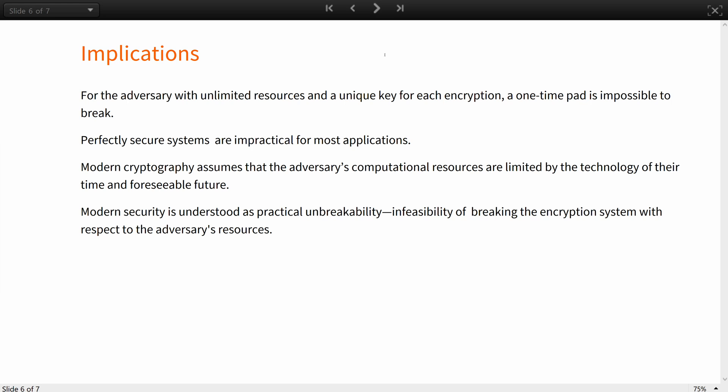These same requirements, however, render such perfectly secure systems impractical for most applications, effectively reserving their usage to critical, top-secret state and military communication.